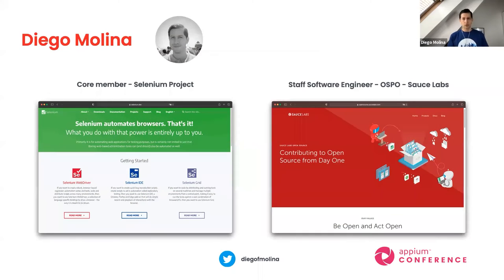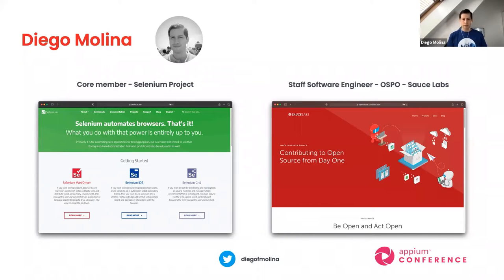First of all, for those who don't know me, I am Diego. I work with the Selenium project — I'm part of the team developing the upcoming Selenium 4 version. If you're interested in joining us to help make Selenium better for you and everyone, please let us know. I'll share links at the end of the slides for our Slack channel and email group. I'm also part of the Open Source Program Office at Sauce Labs as a staff software engineer.